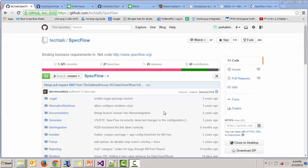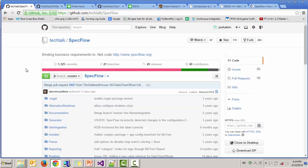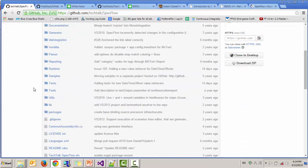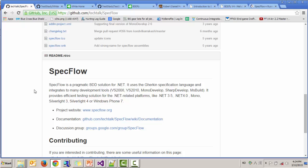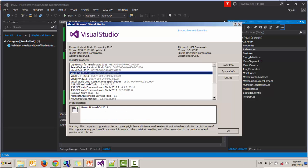For this demo on Cucumber for .NET, I will be introducing a couple of open source projects on GUI Test Automation Framework for Windows desktop applications. I will be using SpecFlow and White. Here is SpecFlow's GitHub page developed by TechTalk. It is a behavior-driven development solution for .NET and uses Gherkin language. I will be using Microsoft Visual Studio Community Edition 2013.